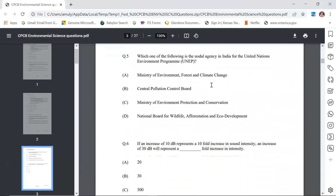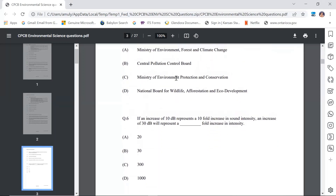Question number 5: Which is the nodal agency in India for UNEP — United Nations Environment Programme? All environmental activities in India are under the Ministry of Environment, Forest and Climate Change (MoEFCC), earlier called the Ministry of Environment and Forest. A is the correct option, confirmed by CPCB. All environmental agencies fall under MoEFCC.